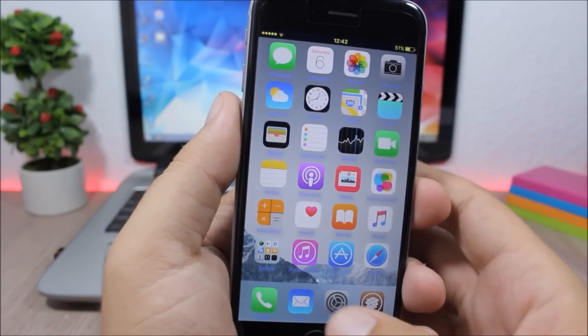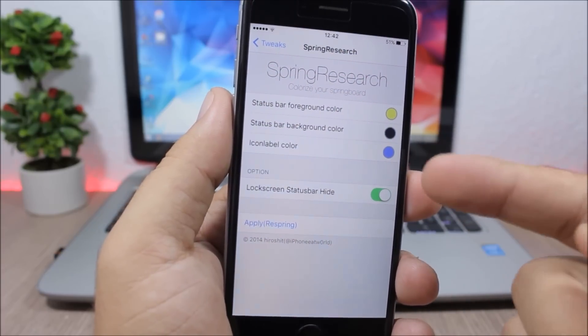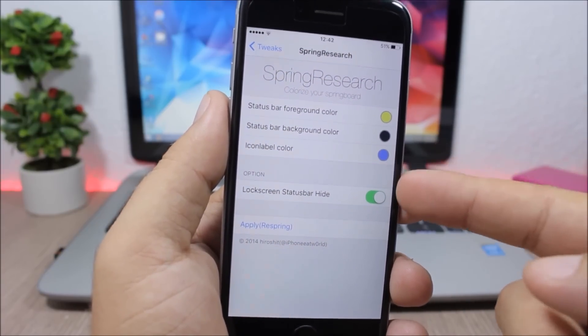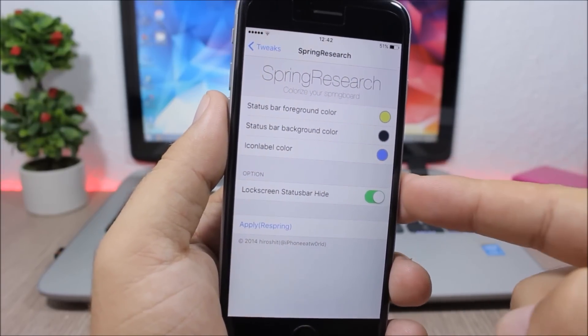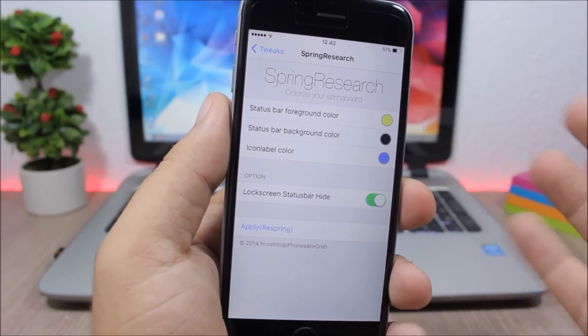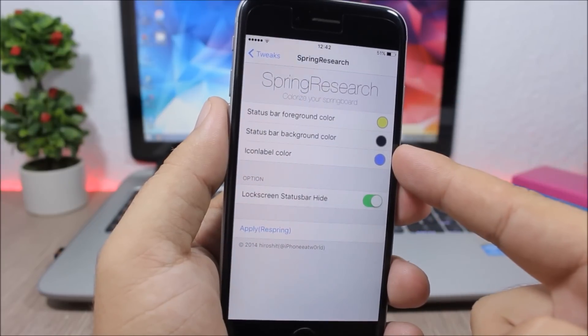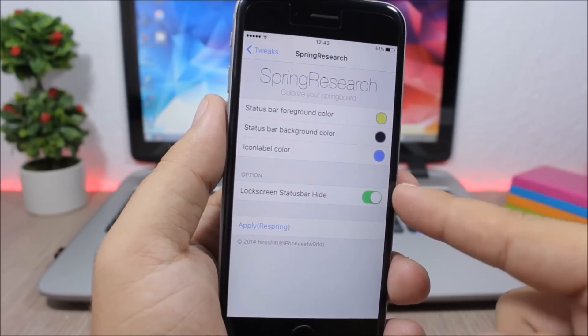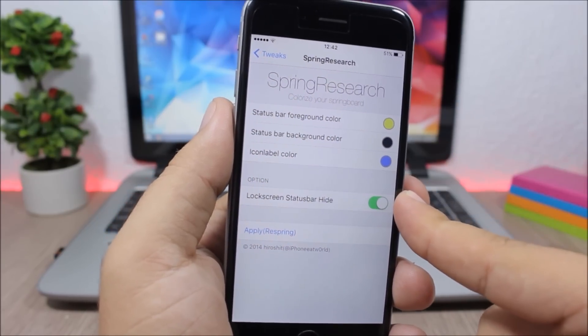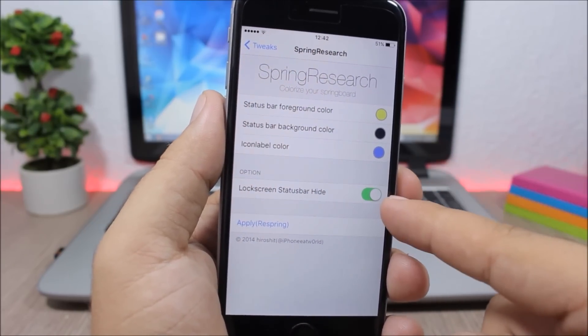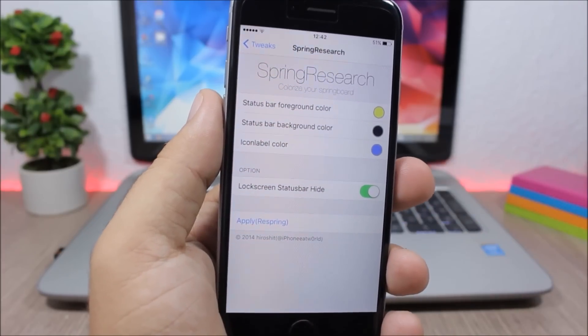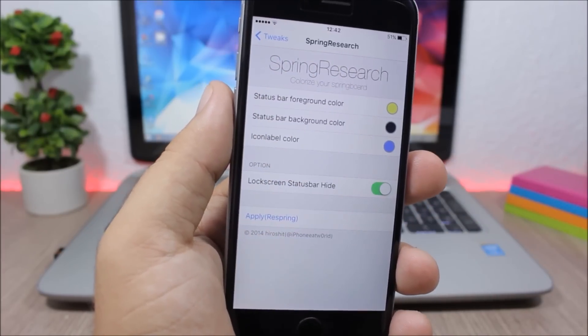You can also turn on or off the status bar from the lock screen of your device. Here you have the settings of this tweak. You pick the colors right here, you can disable the status bar from the lock screen with the switch right here, and then apply and respring your device for the changes to take effect.